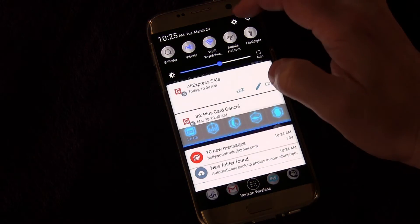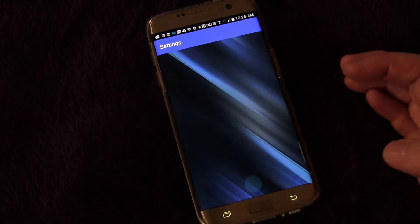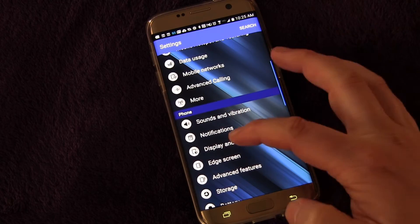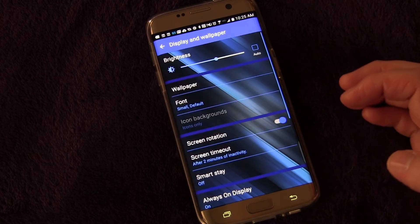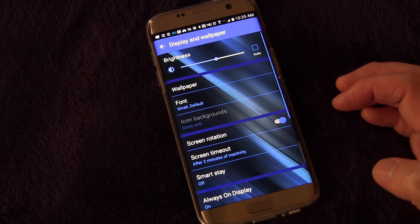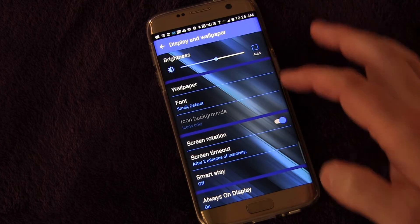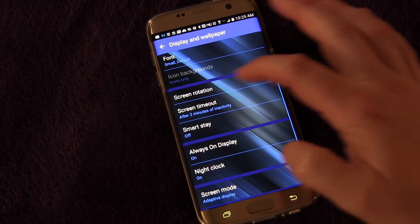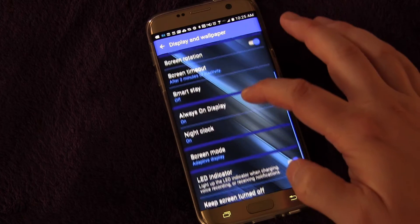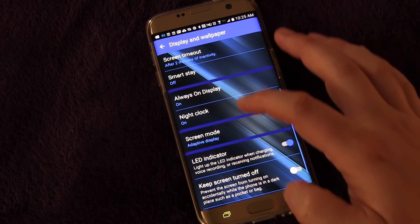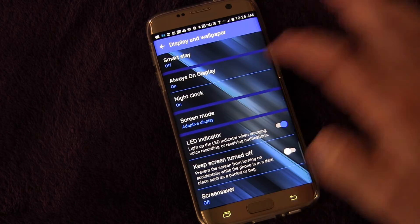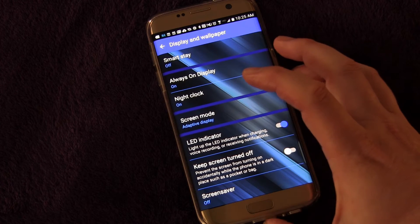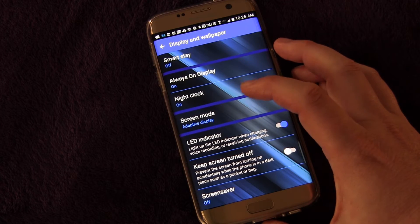We're going to go into settings as usual, and we're going to go down to display and wallpaper. You've got your brightness and the typical stuff, screen rotation, always on display at night, clock — which are things we've talked about. But what we're going to look at is screen mode.